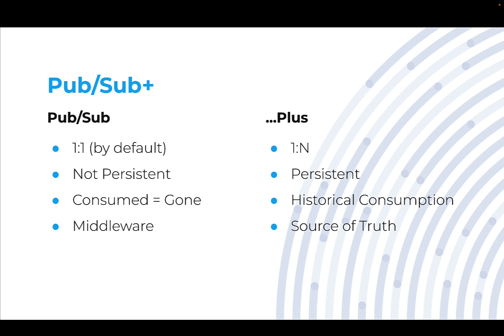Instead of one-to-one, it's one-to-many. When an event goes onto a topic, any consumer on that topic will get a copy of that event, so it behaves like a broadcast. That event, once it hits the message bus or the topic, is also expected to be persistent.